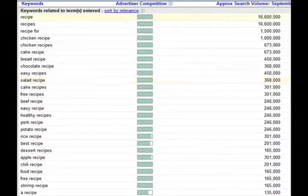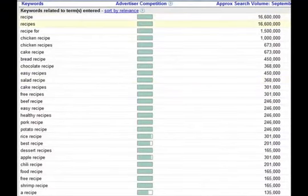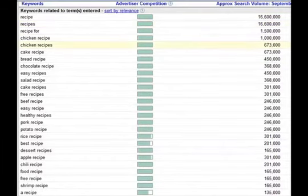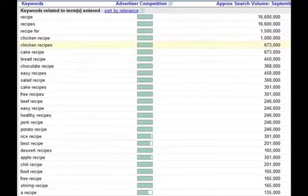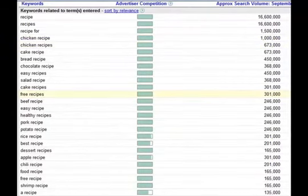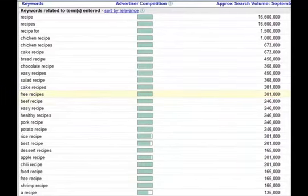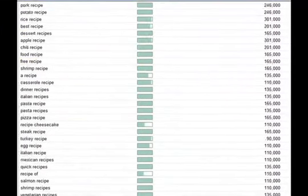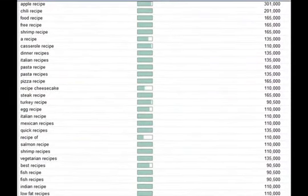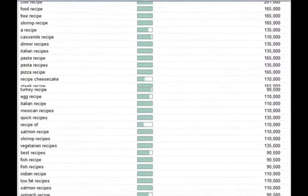The word recipe is looked up 20 million times a month. The word recipes is 16 million times a month. Chicken recipe, 1.2 million times a month. So you have tons of searches that are done for the word recipes and variations of those words. You can see this list just goes on and on.